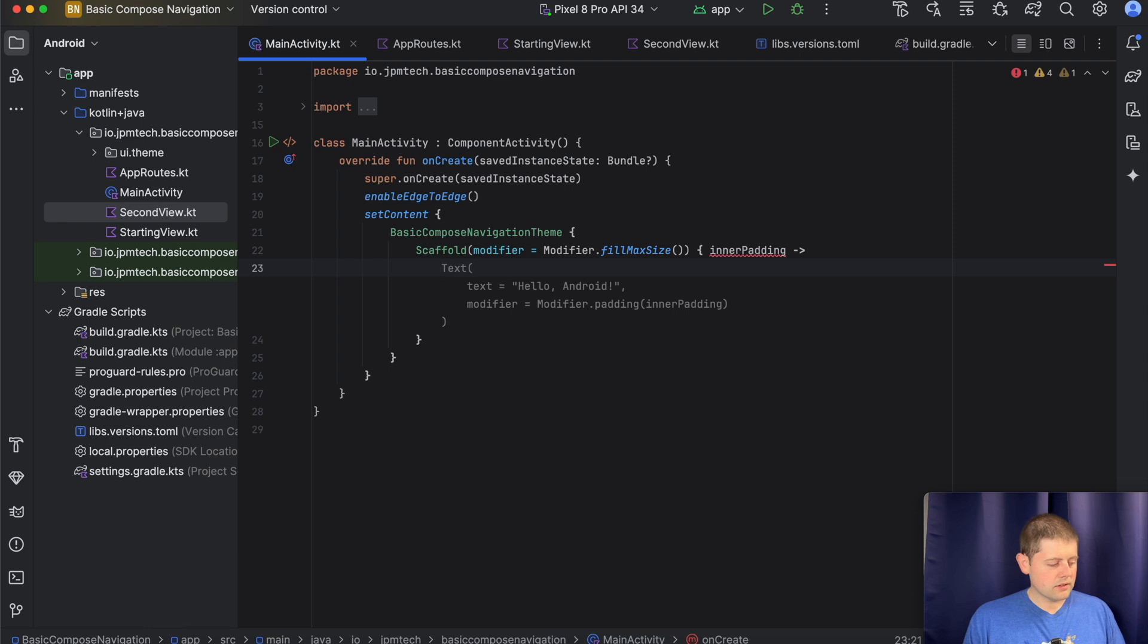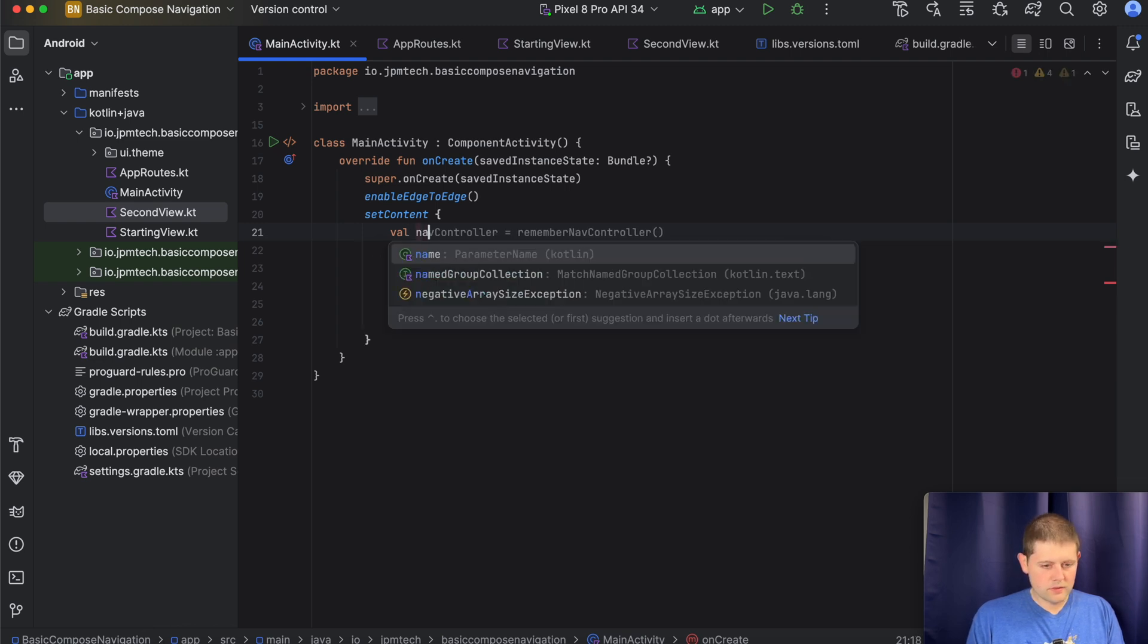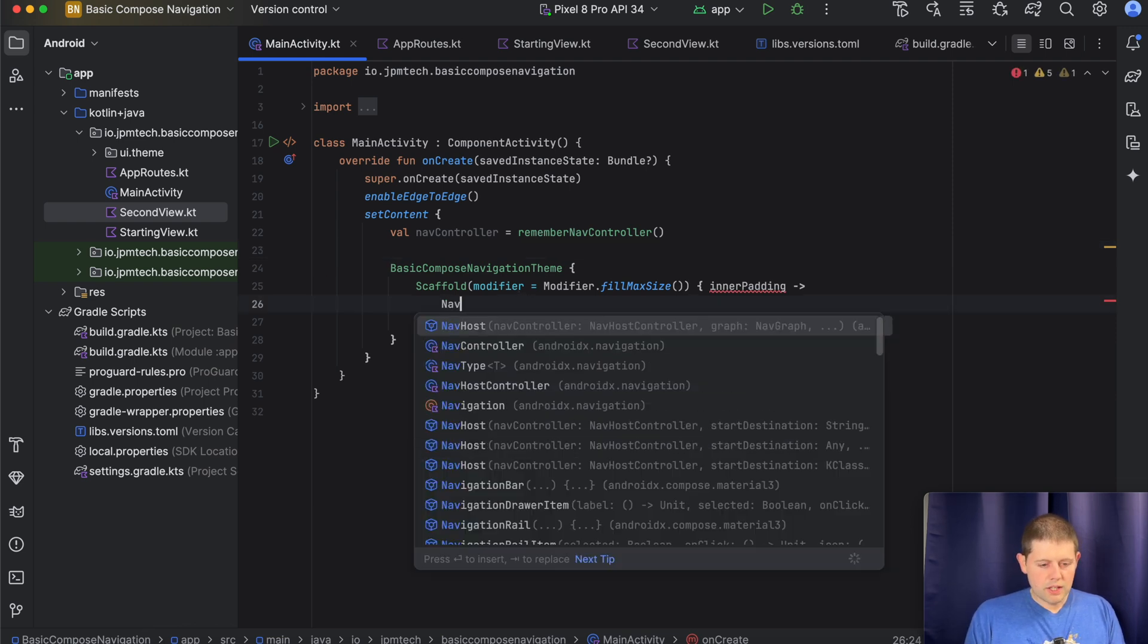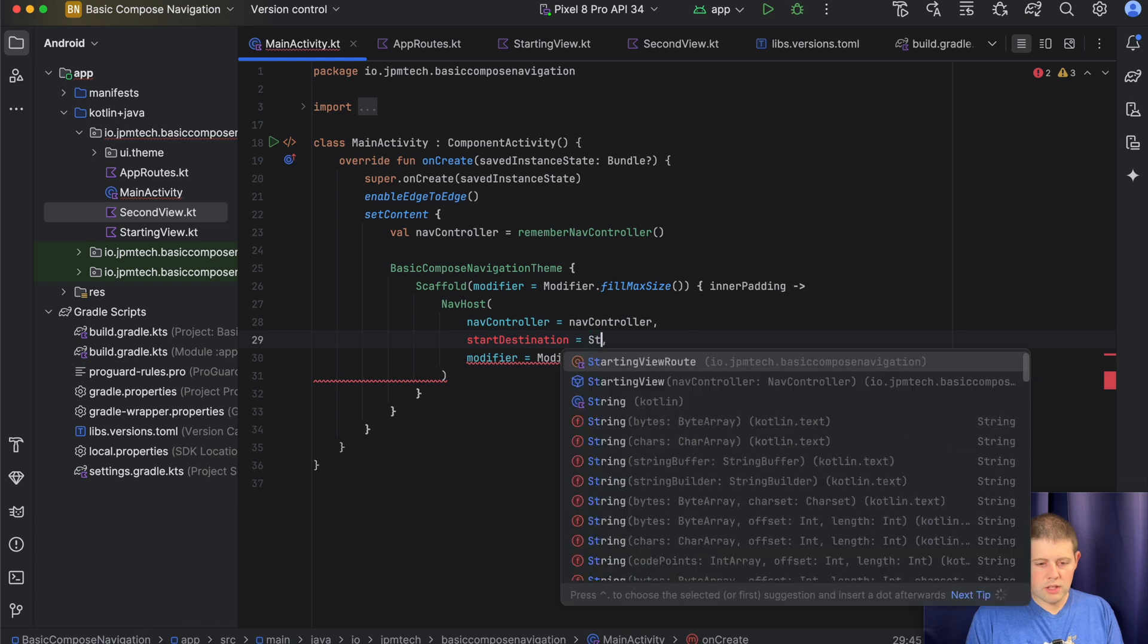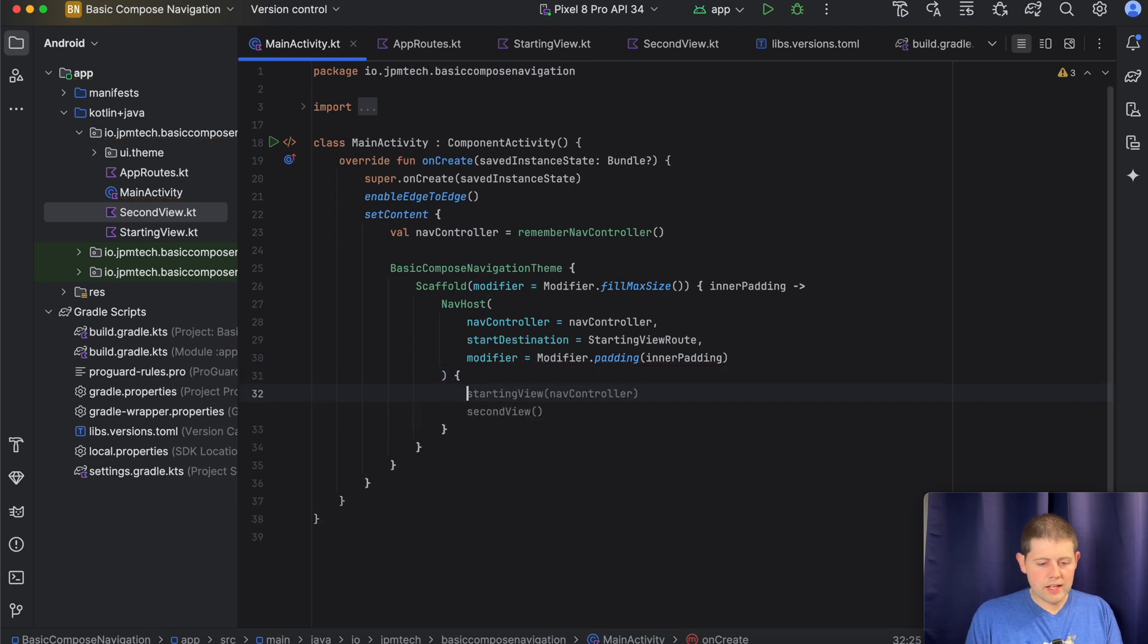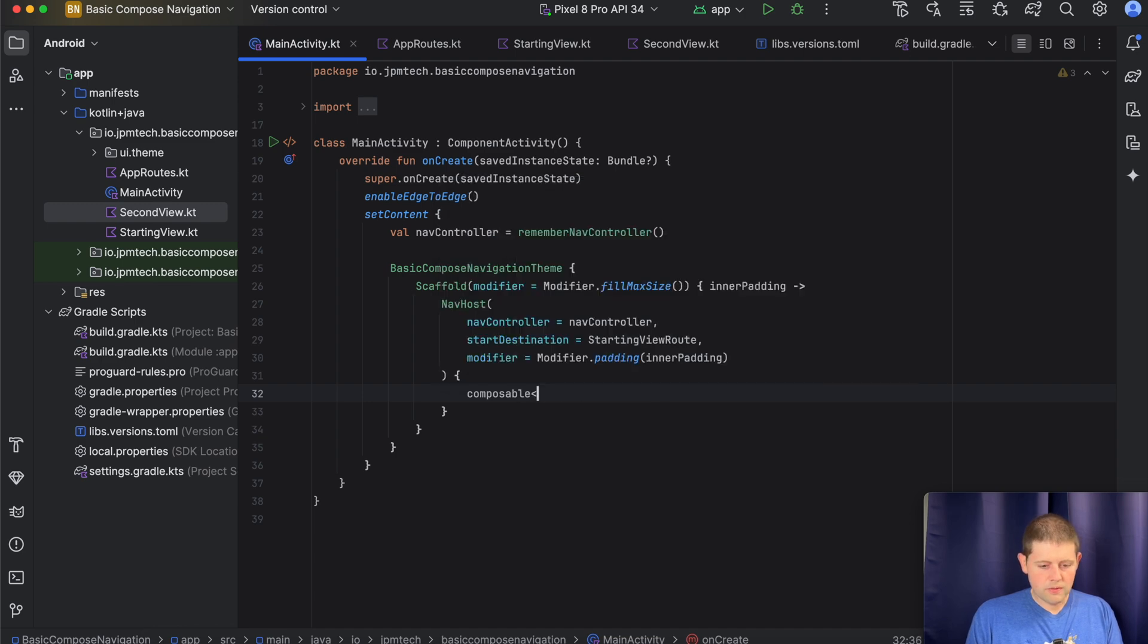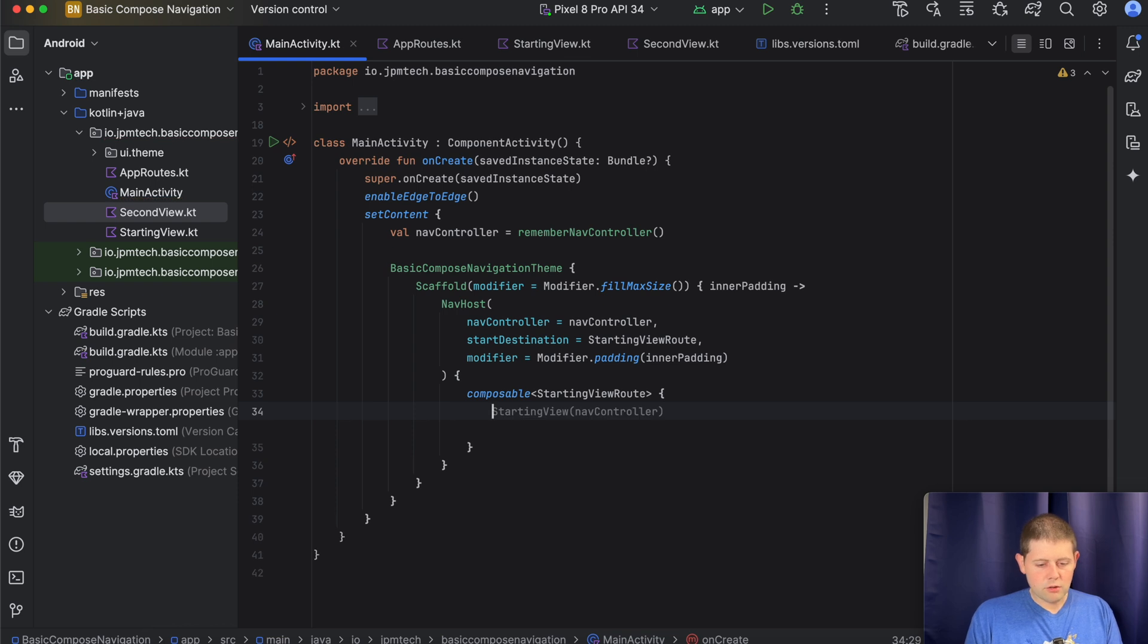Alright. So now let's instantiate our nav controller up here. It is the nav controller. And then we want to display a nav host, and inside our nav host, we want our nav controller. But our start destination is going to be our starting view route. And then we will go ahead and start building out that view. To move from one view to the next in Jetpack Compose, we just need to use this nav host and tell it that we have a composable. And our first view takes the starting view route. And inside of there, we just say that we have a starting view.